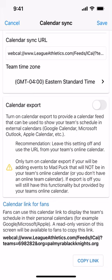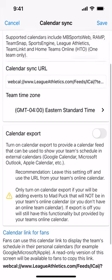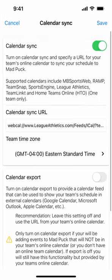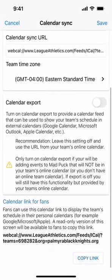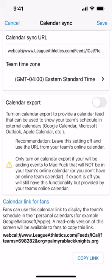If you're an admin or a coach coming into this screen, you'll have the ability to turn on calendar sync and calendar export. For any other role — like a parent or player — they'll only see the bottom section with the calendar link for fans, so they can copy it themselves or you may have already sent it to them when you enabled this feature.